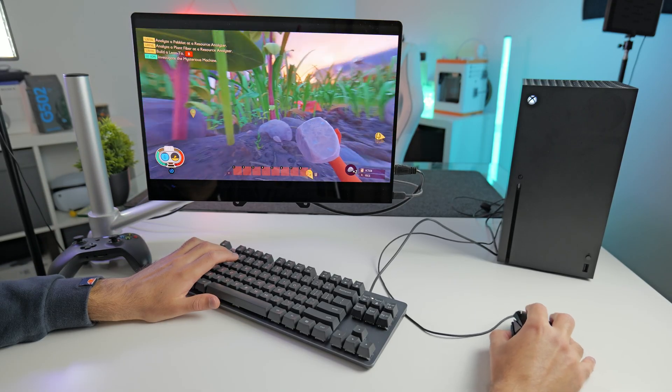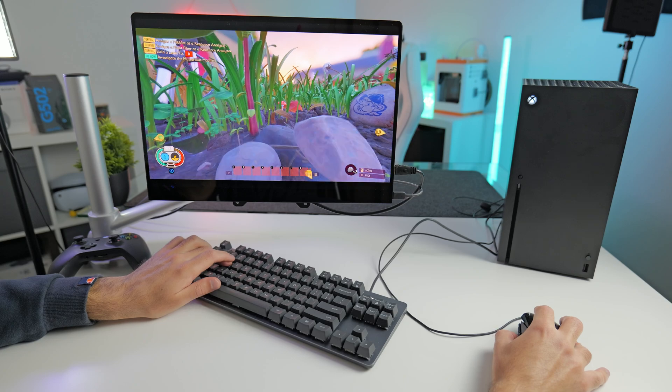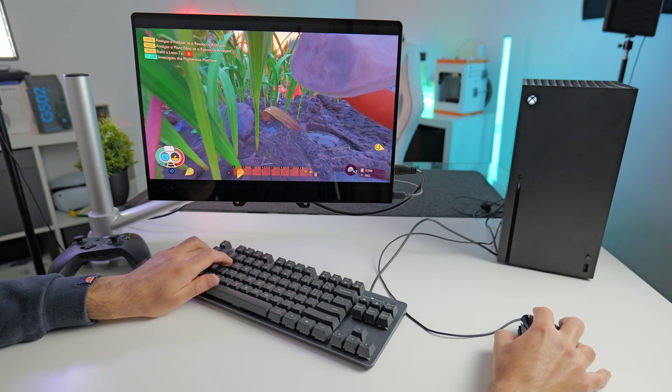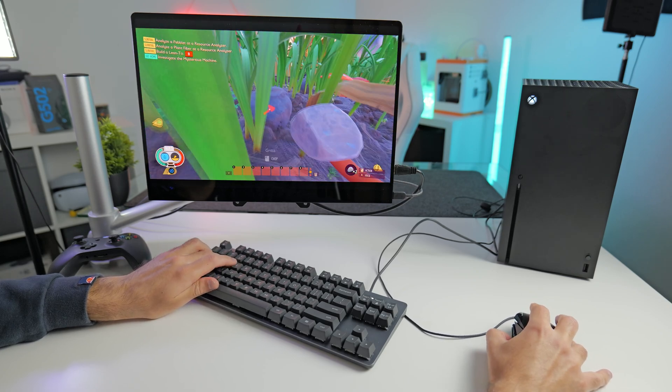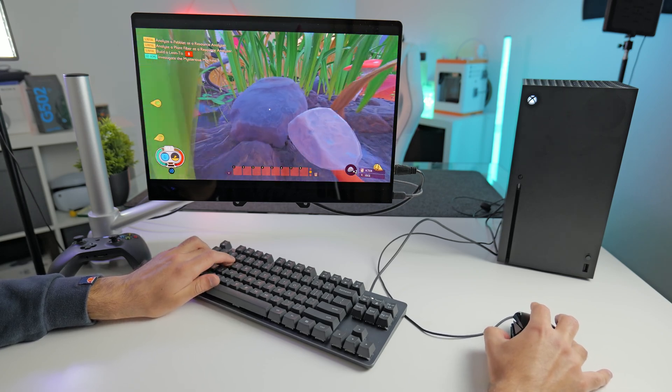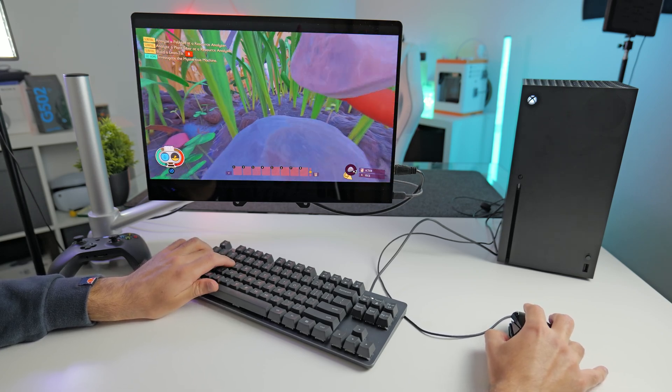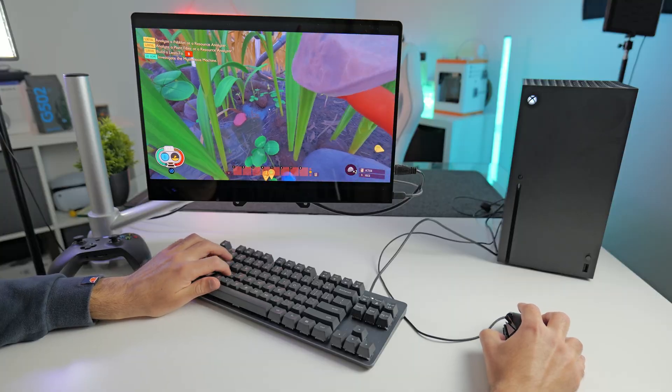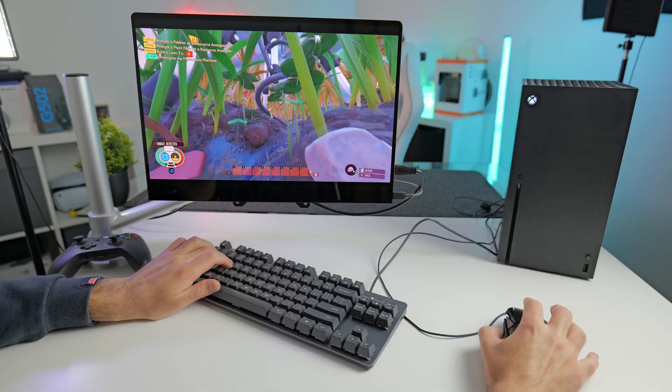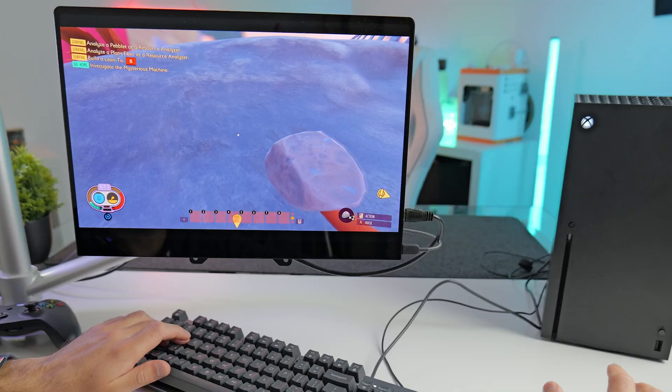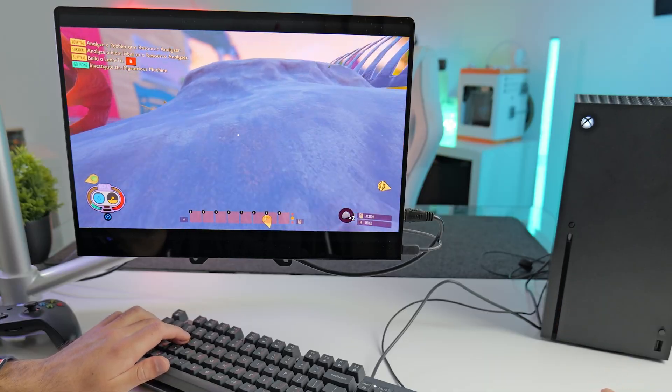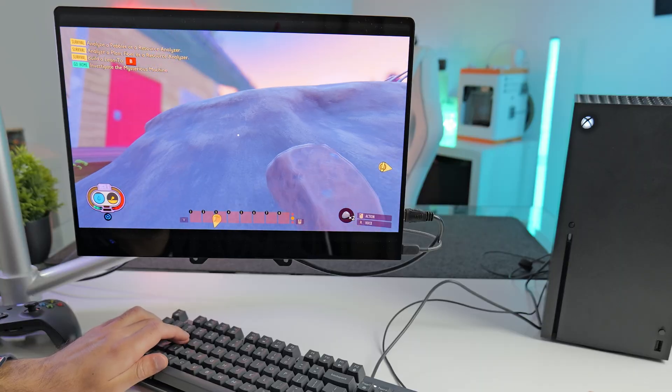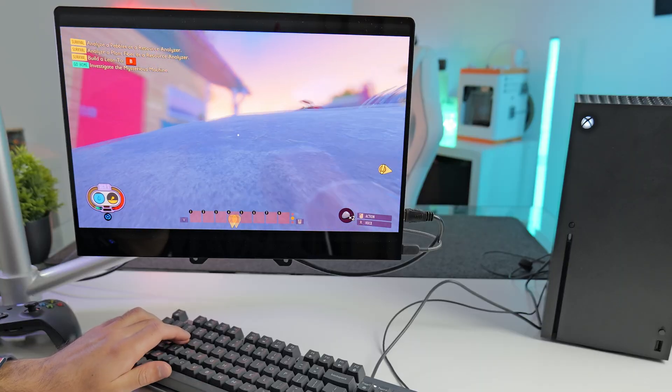I don't think this game has 120 hertz mode, but if you're happy with 60 hertz, then this is a really good gaming experience. The graphics look great. If you haven't already checked out this game, I would recommend giving it a go. It's actually very fun.